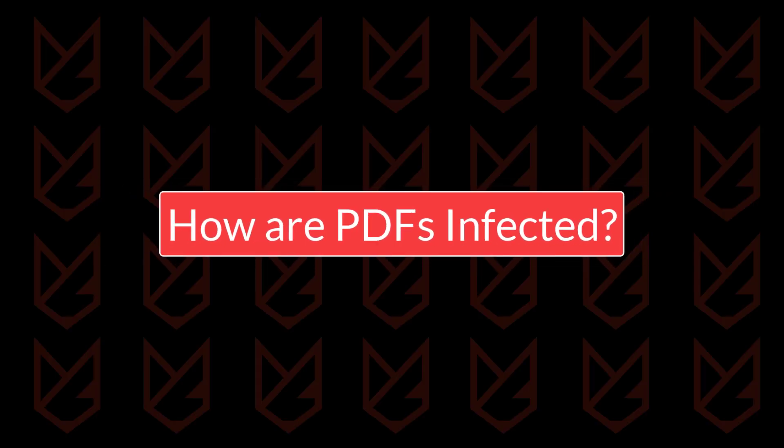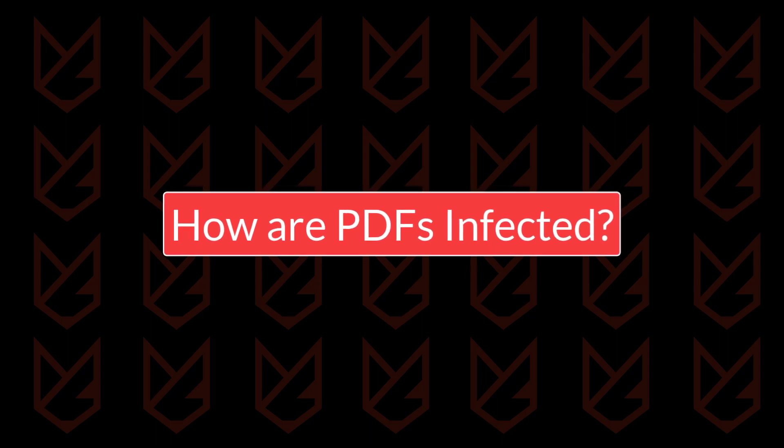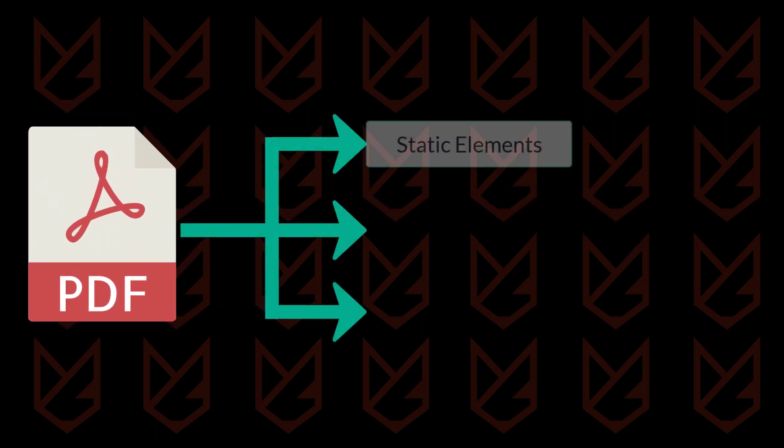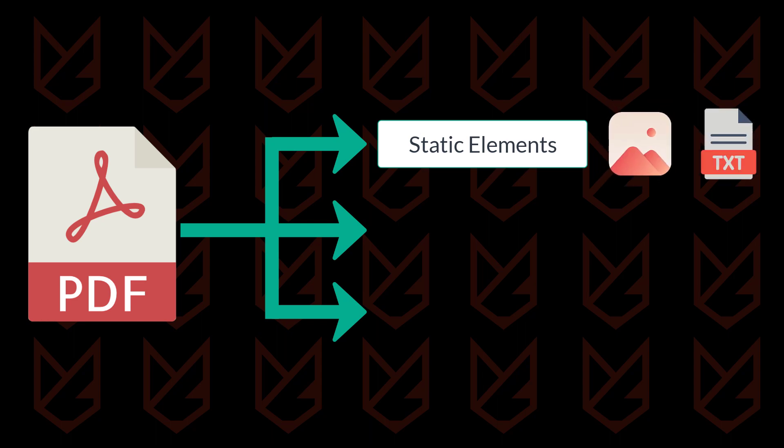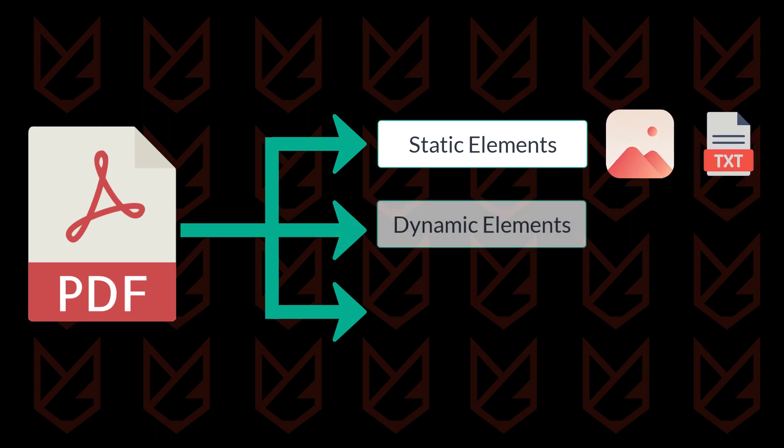How are PDFs infected? PDF is a powerful document format that contains static elements like images and text, dynamic elements like forms,